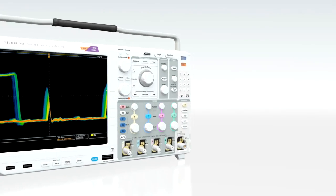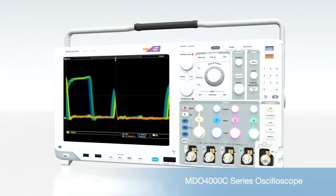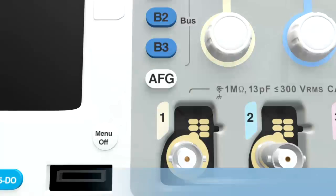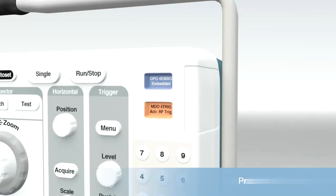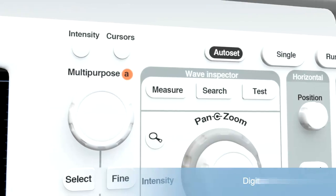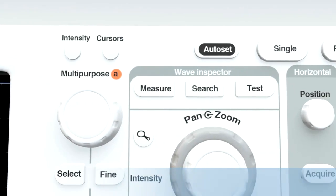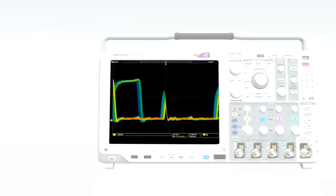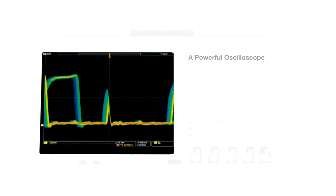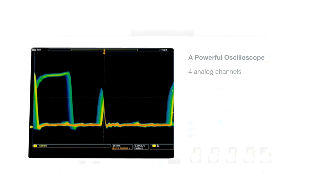The MDO-4000C offers the functions of a high-performance mainstream oscilloscope with the flexibility to add a spectrum analyzer, an arbitrary function generator, a logic analyzer, a protocol analyzer, and a digital voltmeter and frequency counter — exactly what you need today and tomorrow, all in one highly capable instrument. At its core, the MDO-4000C is a powerful oscilloscope with a range of models to suit your needs.